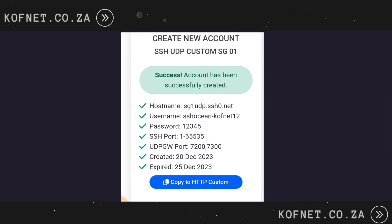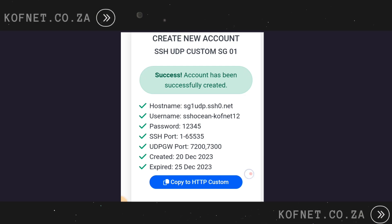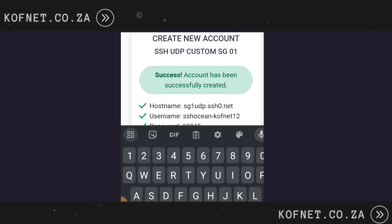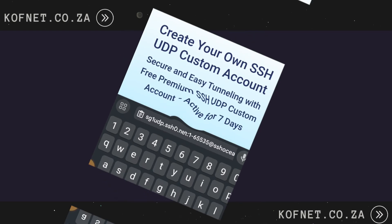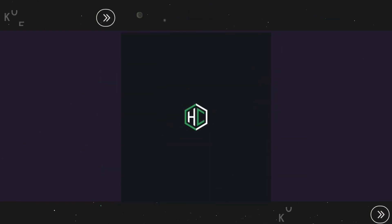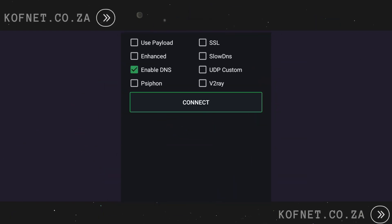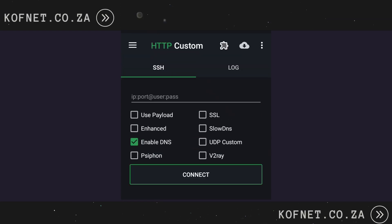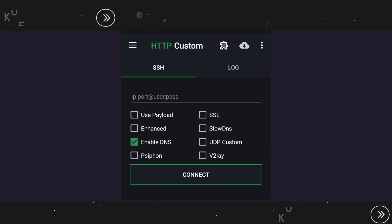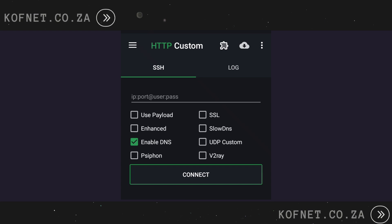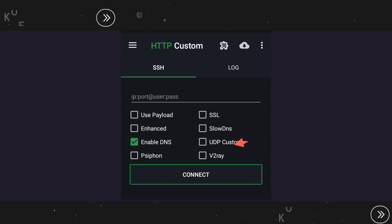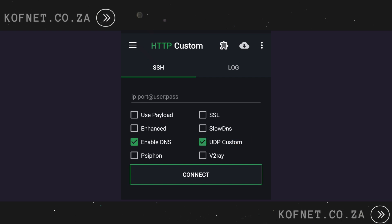Scroll down and click on Copy to HTTP Custom. Now let's open the HTTP Custom application. If you don't have the HTTP Custom app, download it from the Play Store or use the link in the video description. Once you have opened the app, click on UTP Custom.